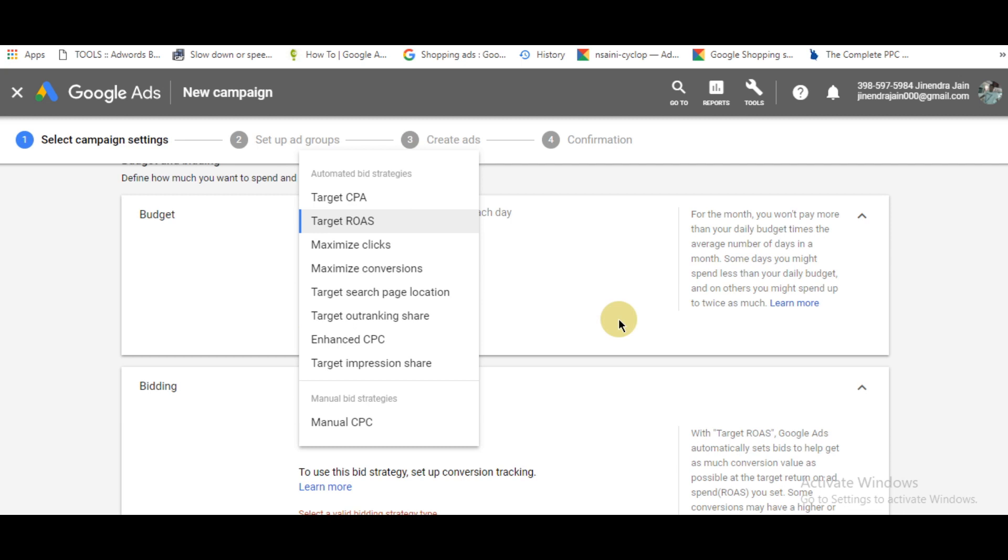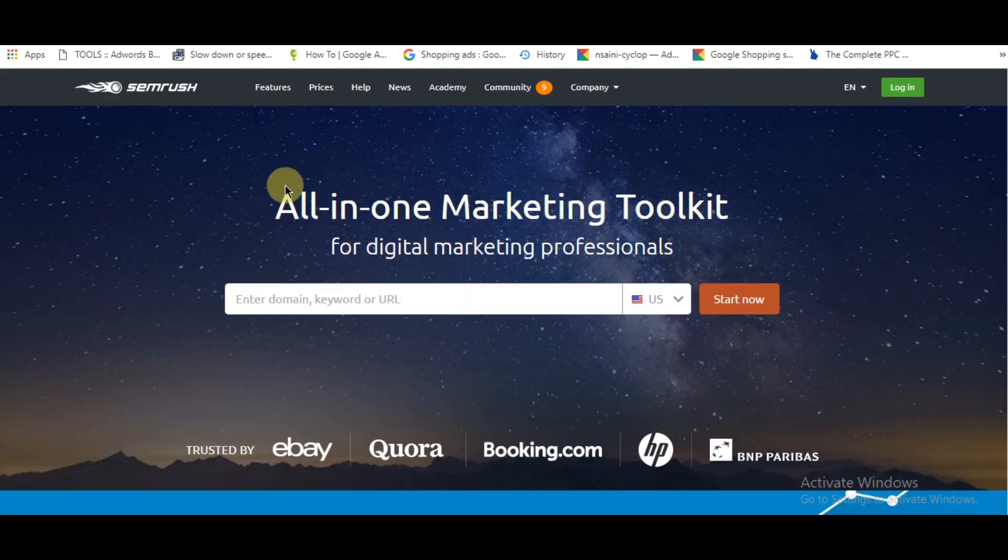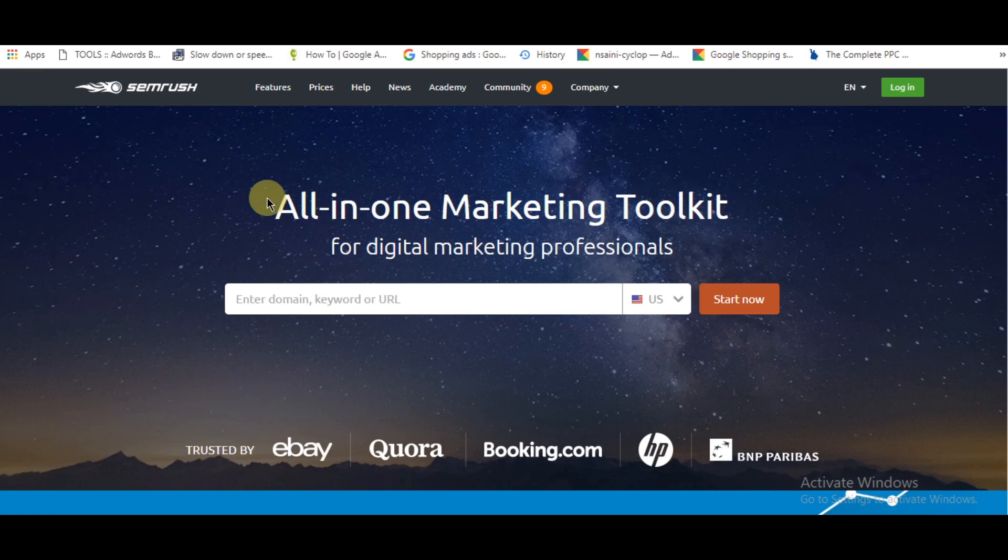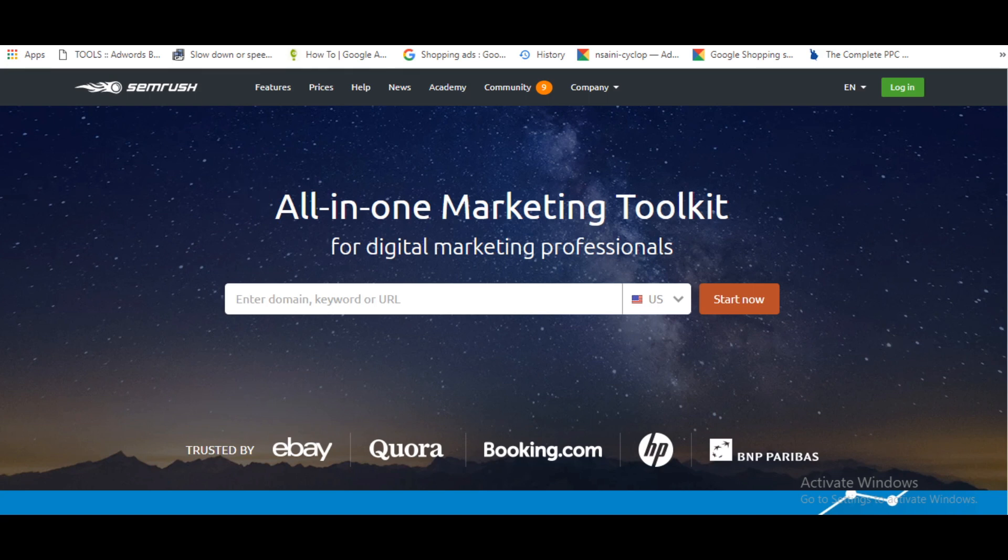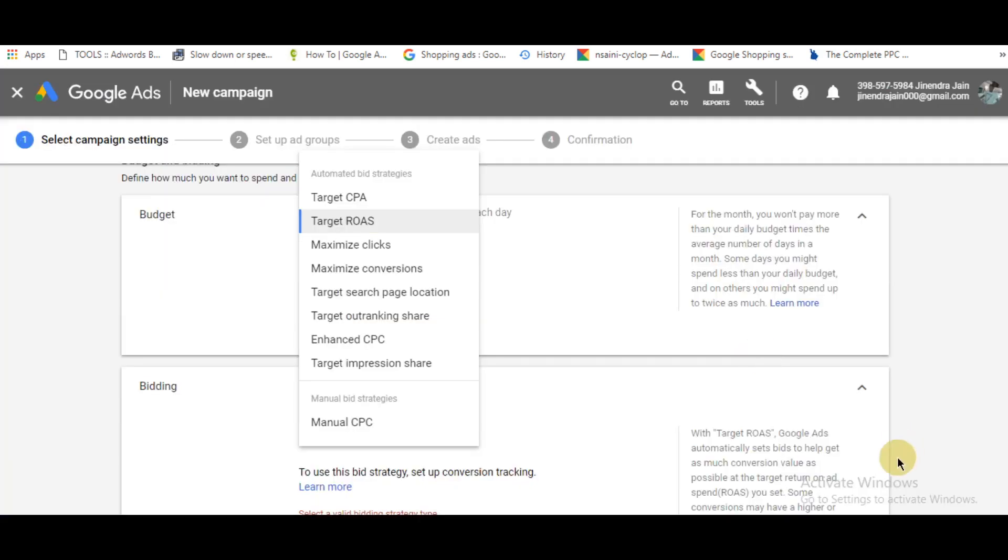With that, I'd like to recommend a tool: SEMrush. It's a must-have tool for digital marketers. It helps you with keyword research, spying on your competitors, and more. I've left a link in the description below. Check it out, it's a great tool. Thanks for watching.